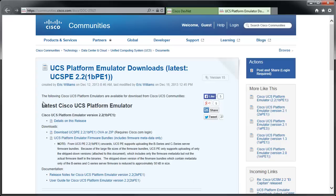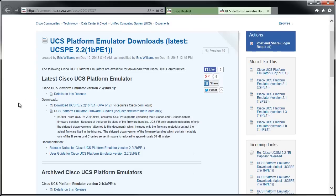There's a bunch of information here. You can get the release notes, firmware bundles, et cetera. What we're interested in is under the Download section right here. You'll grab the download for the UCS PE. You can either get it as an OVA, which is kind of a container version of a virtual machine, or a zip file which has all the individual bits and pieces zipped up.